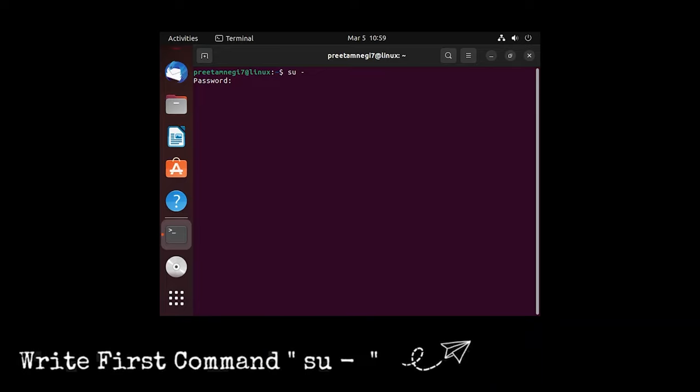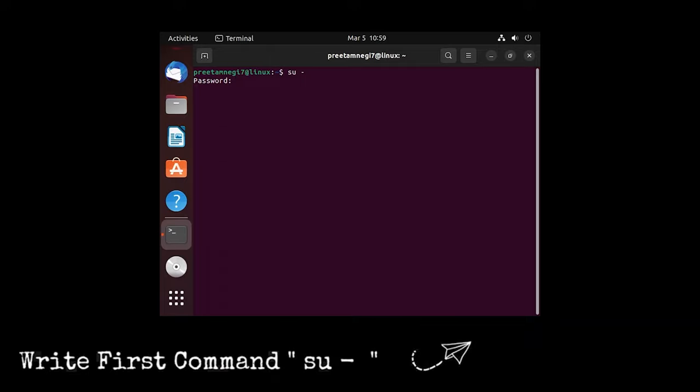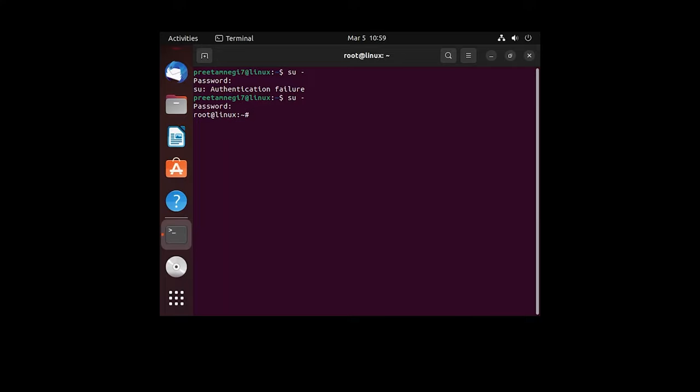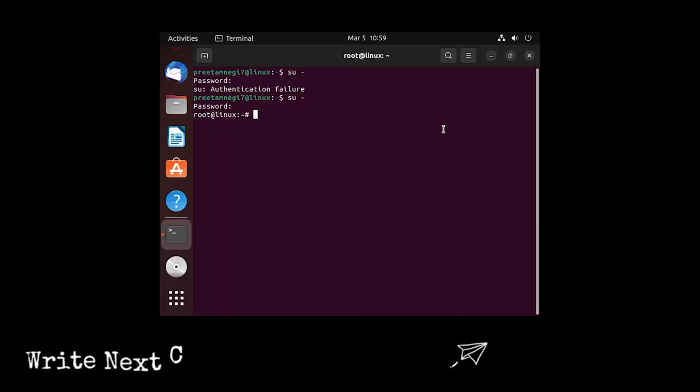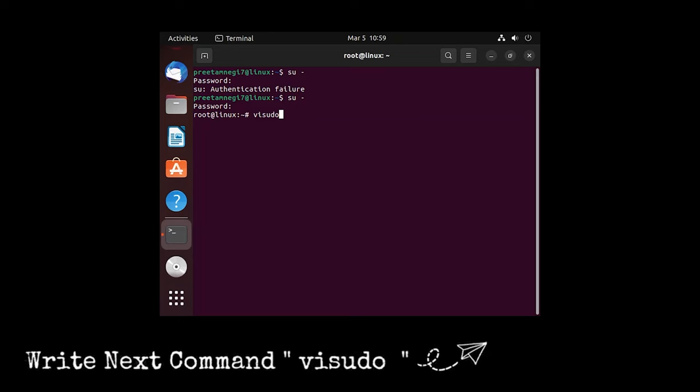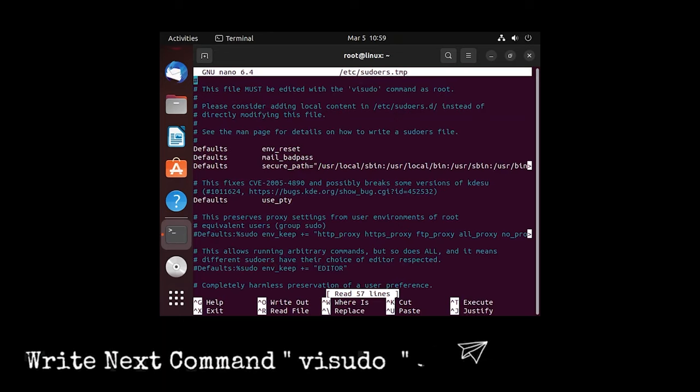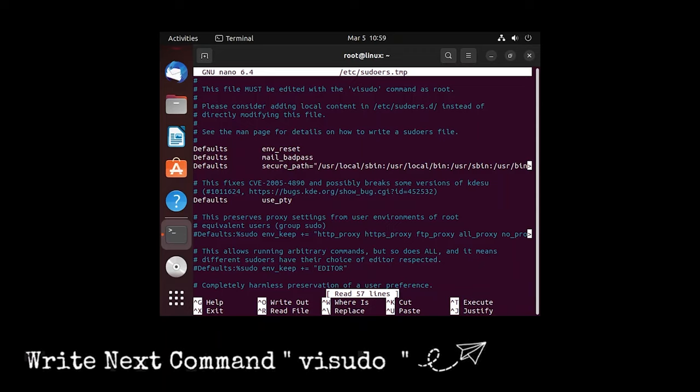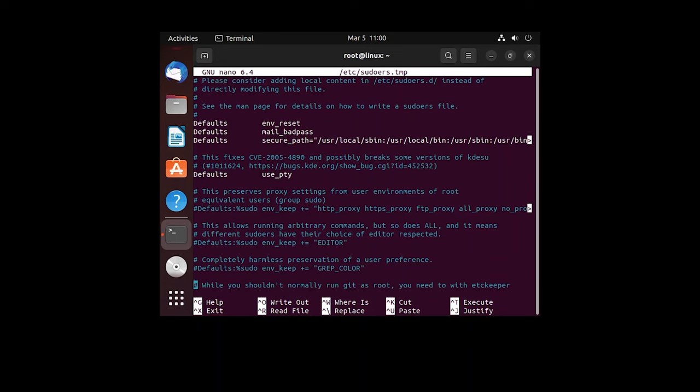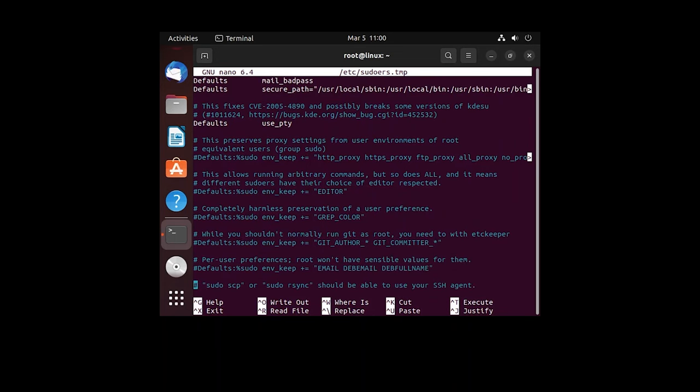Here now we need to define our root password. So I will be typing here root password. And now we need to type following command to open sudo word file which is visudo.